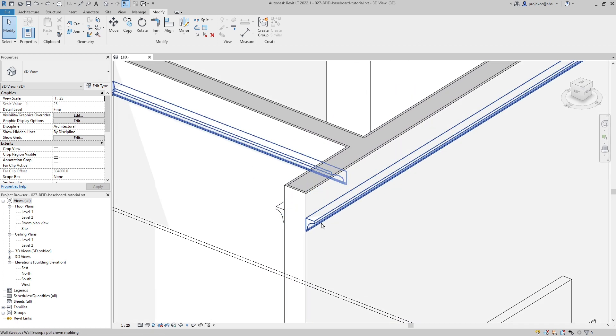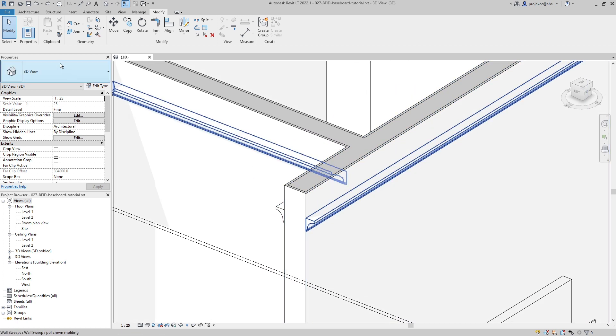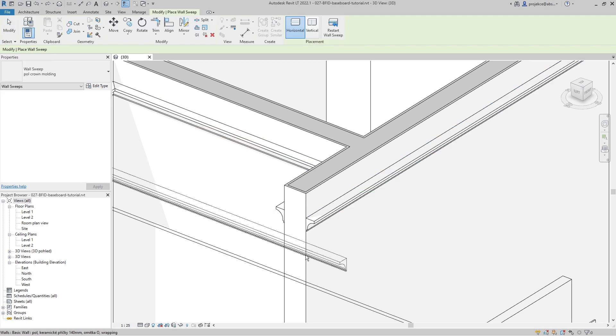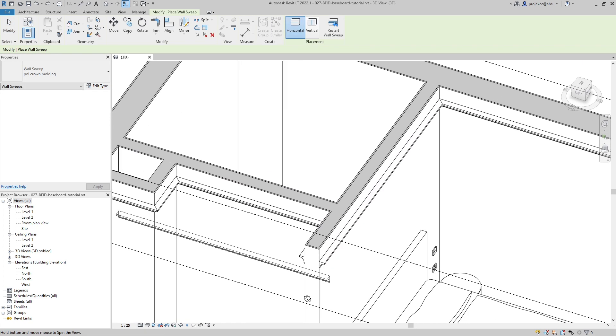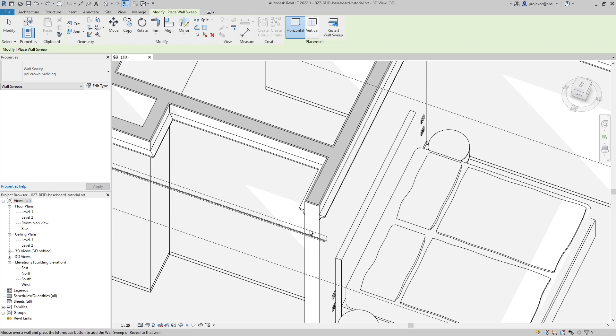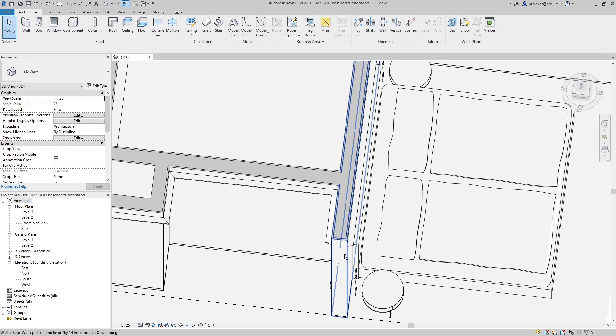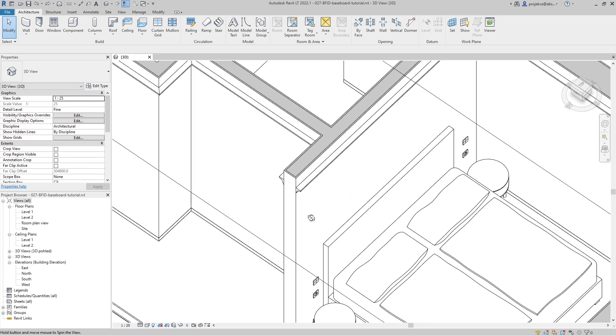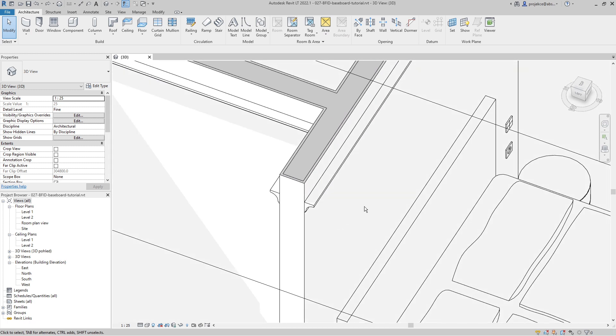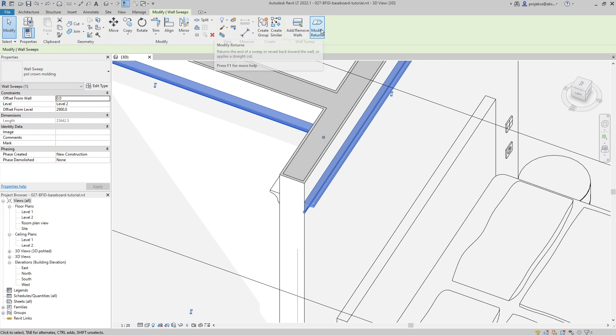As you can see, I've got crown molding from both sides of this wall. If I wanted to create a wall sweep, it doesn't enable me to create a wall sweep at the end of the wall, so I have to use a different technique.